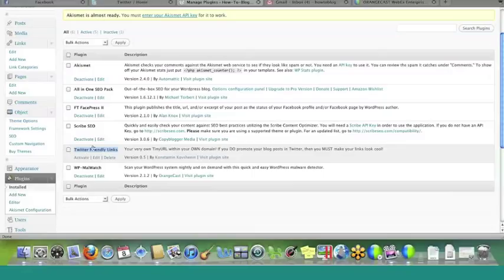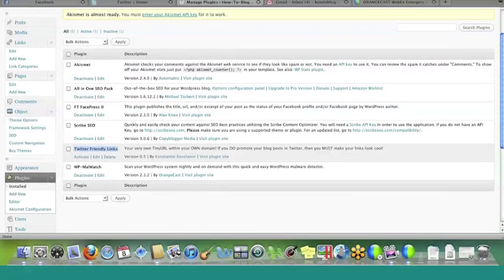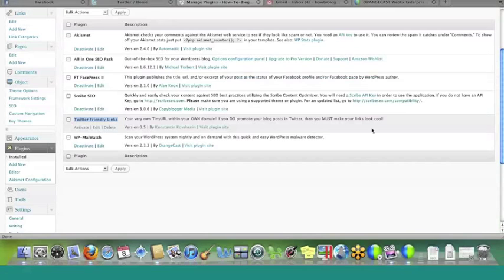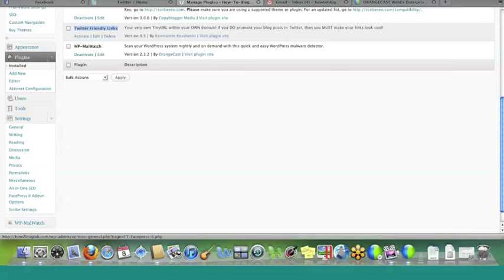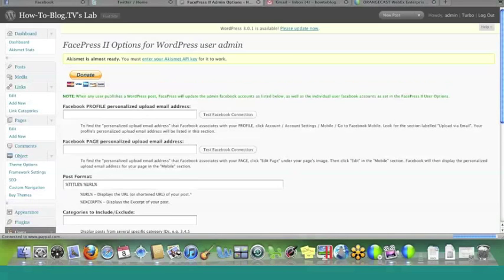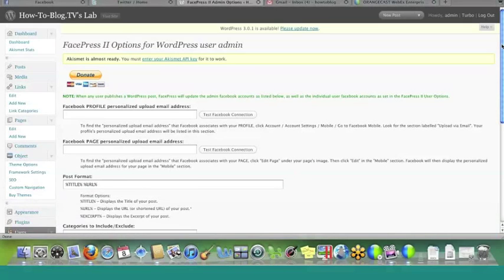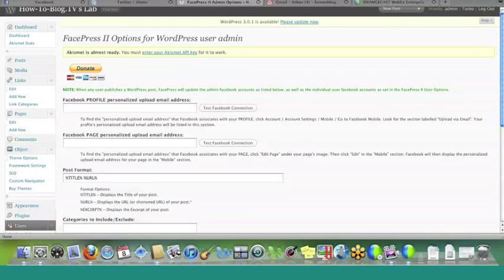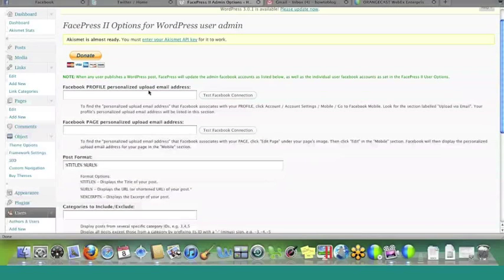So I have them installed. So what we're going to do now is I'm going to go down here. We're going to go to the FacePress 2 admin option. And once this pulls up, you will see right here, basically, like it says here, when any user publishes a WordPress post, FacePress will update the admin Facebook account as listed.